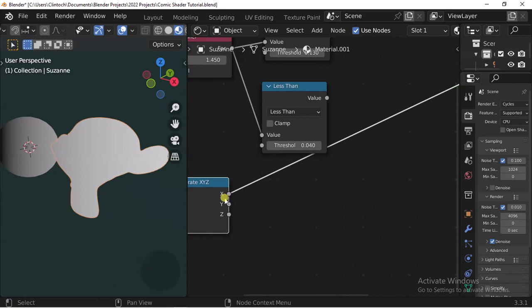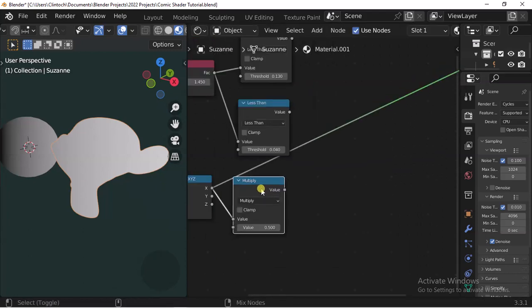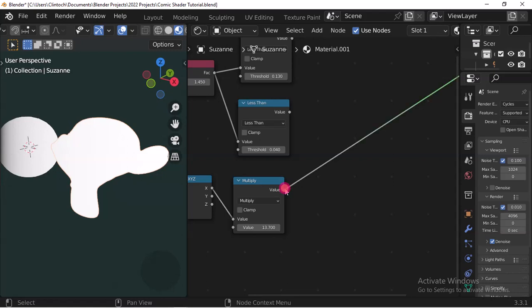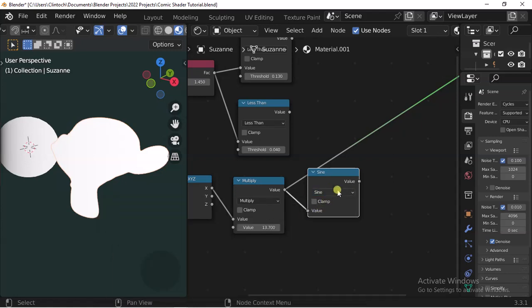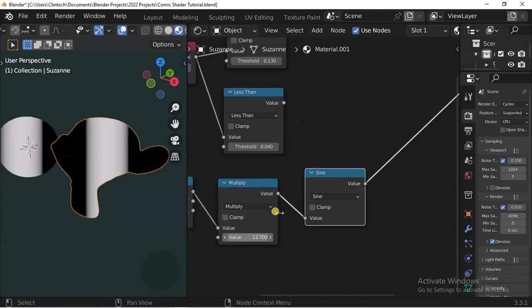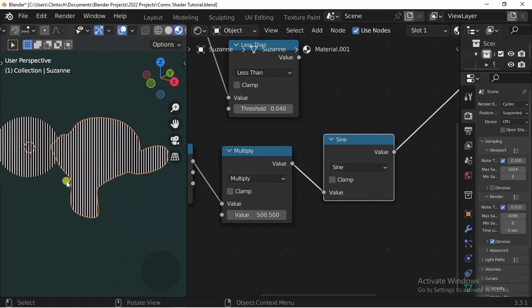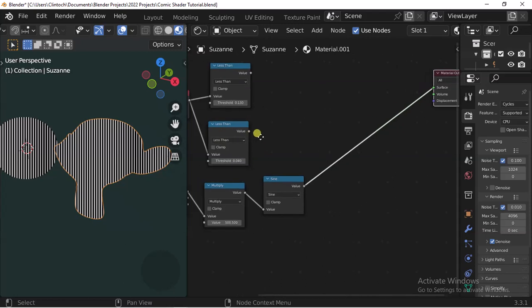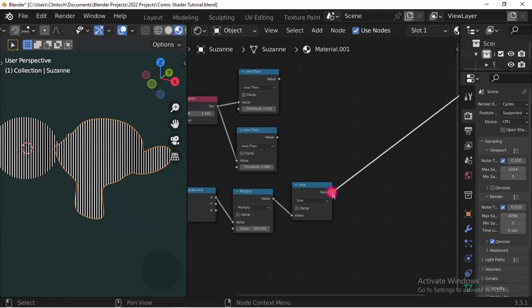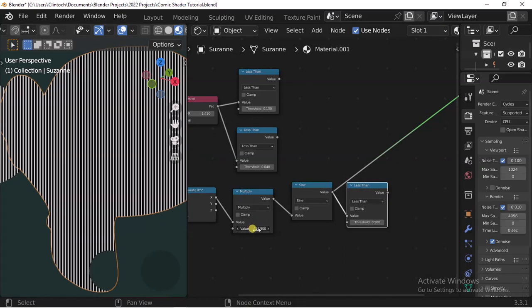Separate XYZ will give us information we can use. Ctrl+Shift+Left Mouse Button will switch to different output sockets. We'll multiply this and use Sign — it's a math node, just switch it to Sign — and this will give us something that looks like this. Increase the multiplication value and it will make it much more defined.